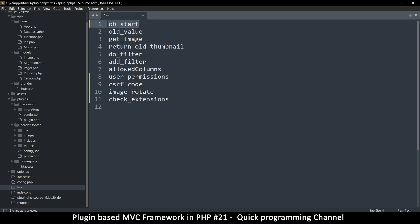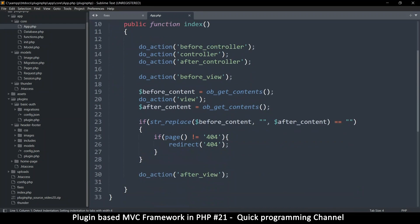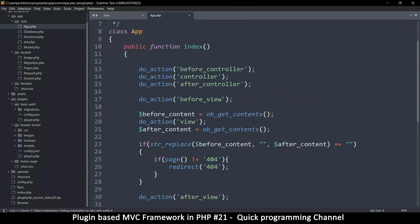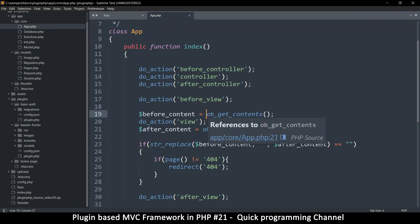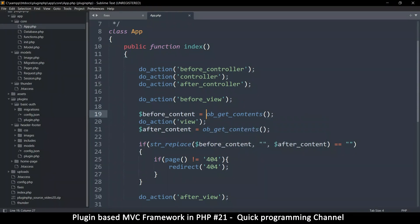ob_start is a function that starts the output buffer. ob means output buffer. This is what we used in the app class when we said ob_get_contents — that gets content from the output buffer. What I forgot is that sometimes on certain systems you can actually disable output buffering, so this process may not work as intended.